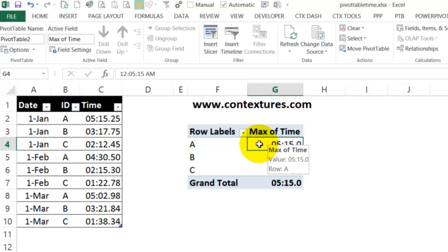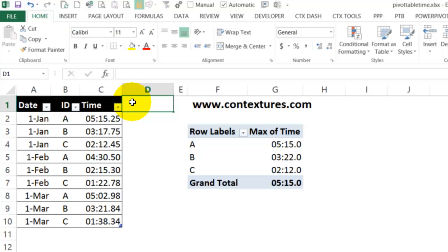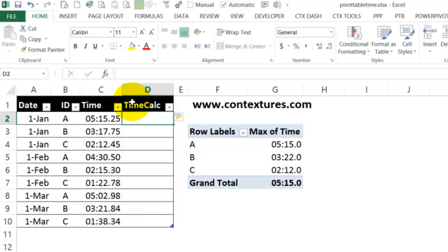To fix this problem in a pivot table, there is a workaround that you can use. I'm going back to the source data and I'm going to put in another column here. So I'll click where I want the heading. I'll call this TimeCalc. When I press Enter, it automatically expands the table to include that column.